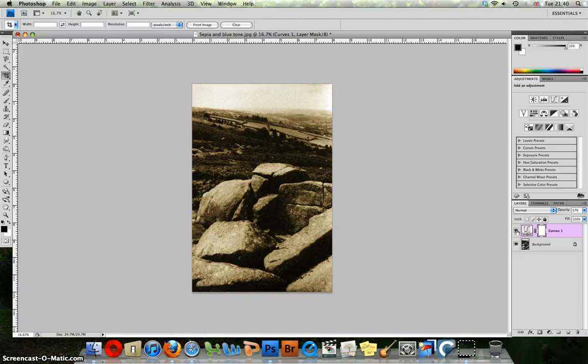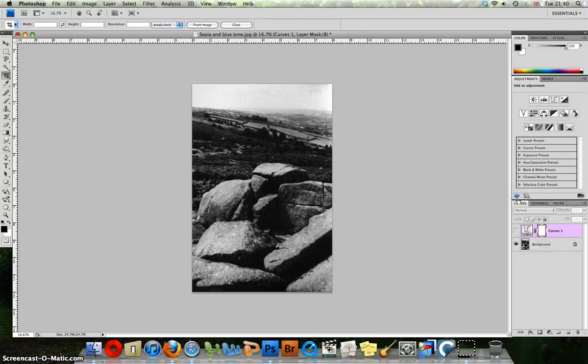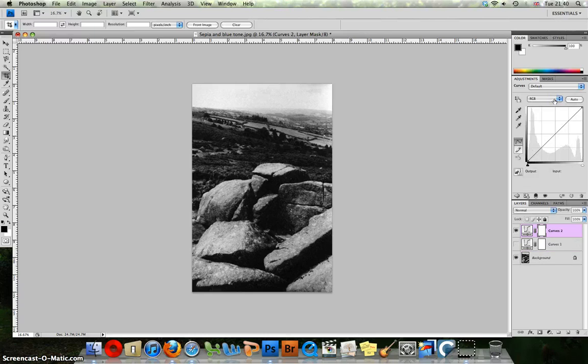Let's turn the eye and the visibility off on that layer so you can be working again with the black and white image. I would like you to add another curves adjustment layer. This time we are aiming for the blue tone effect.